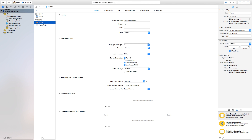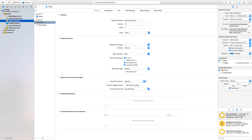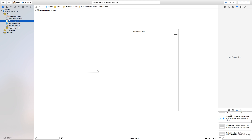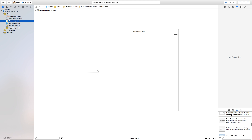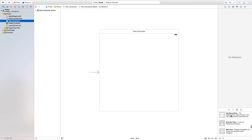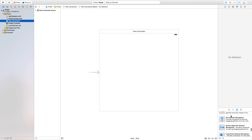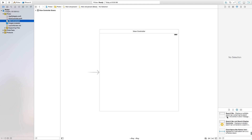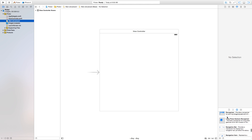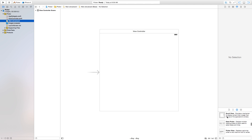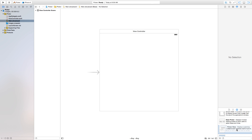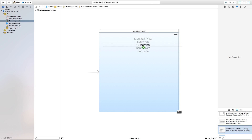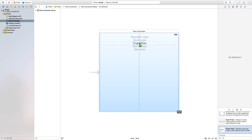Let's go over to our main.storyboard and we want to add our picker view onto our scene. Right down here you will find your picker view. Just click and drag that into your scene. We'll put it right up here at the top.